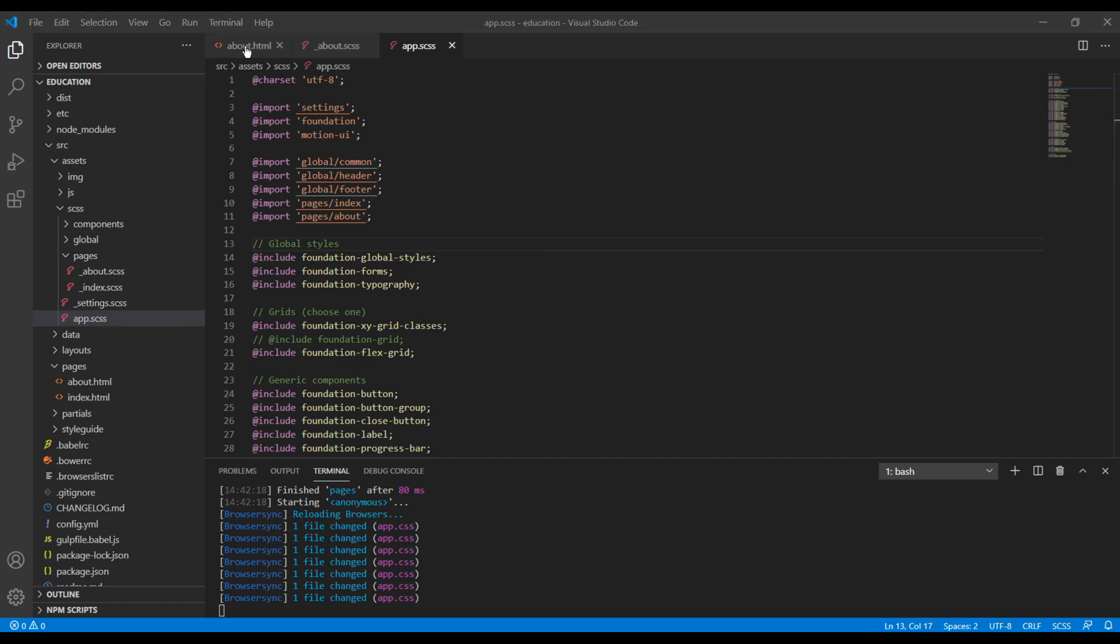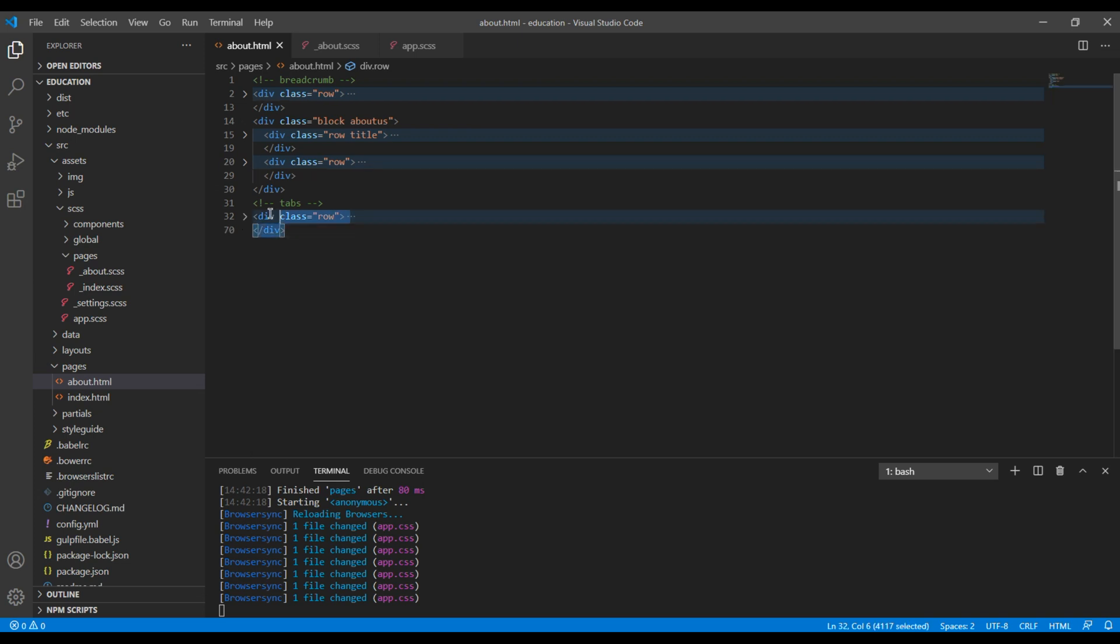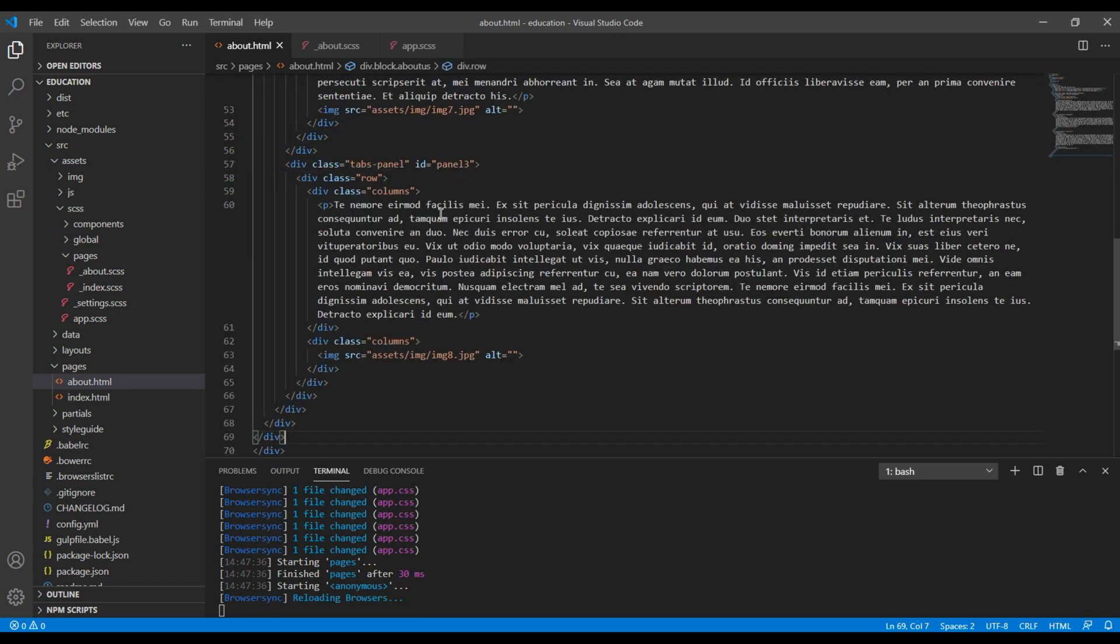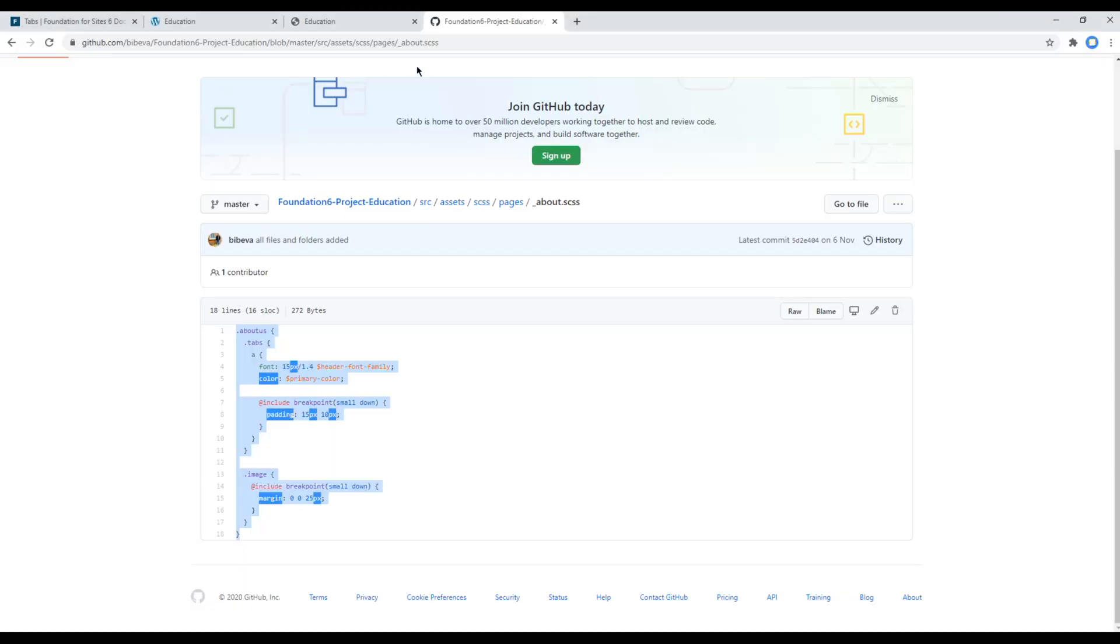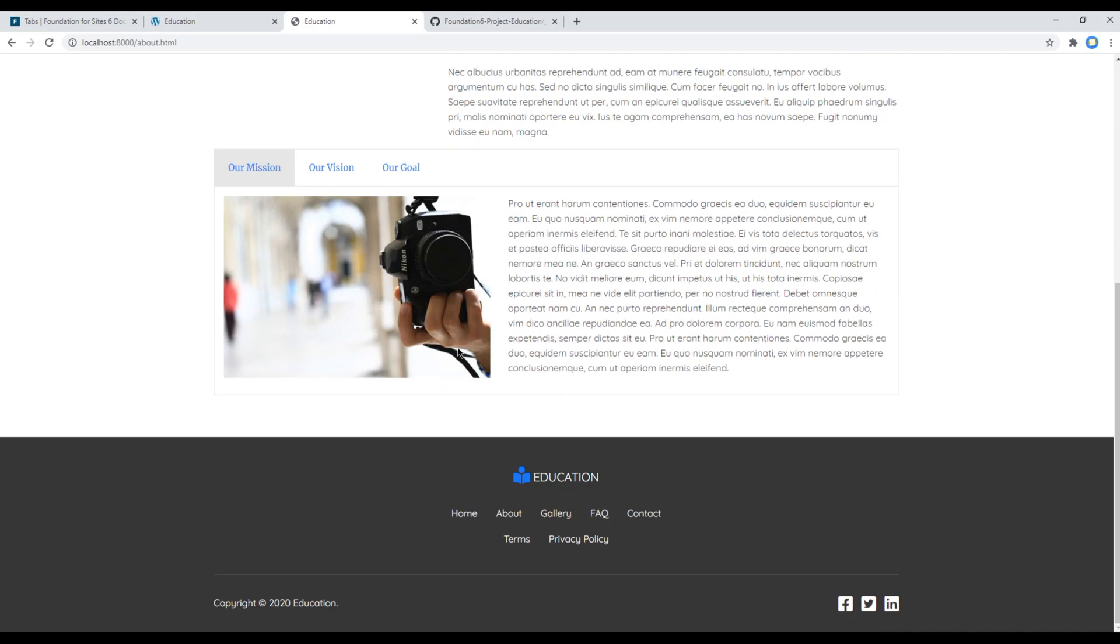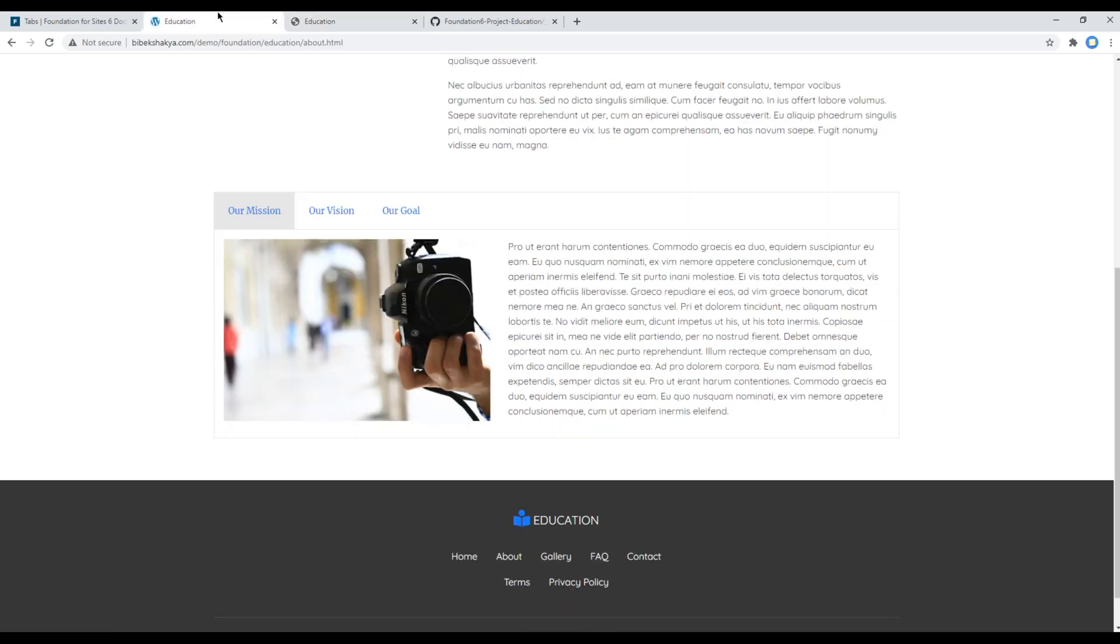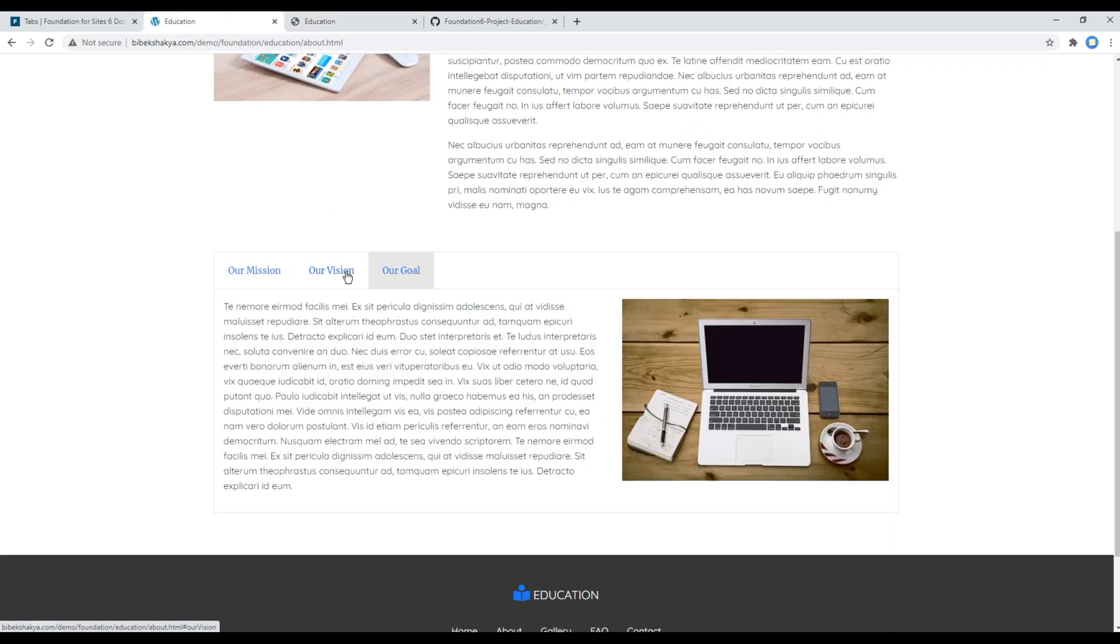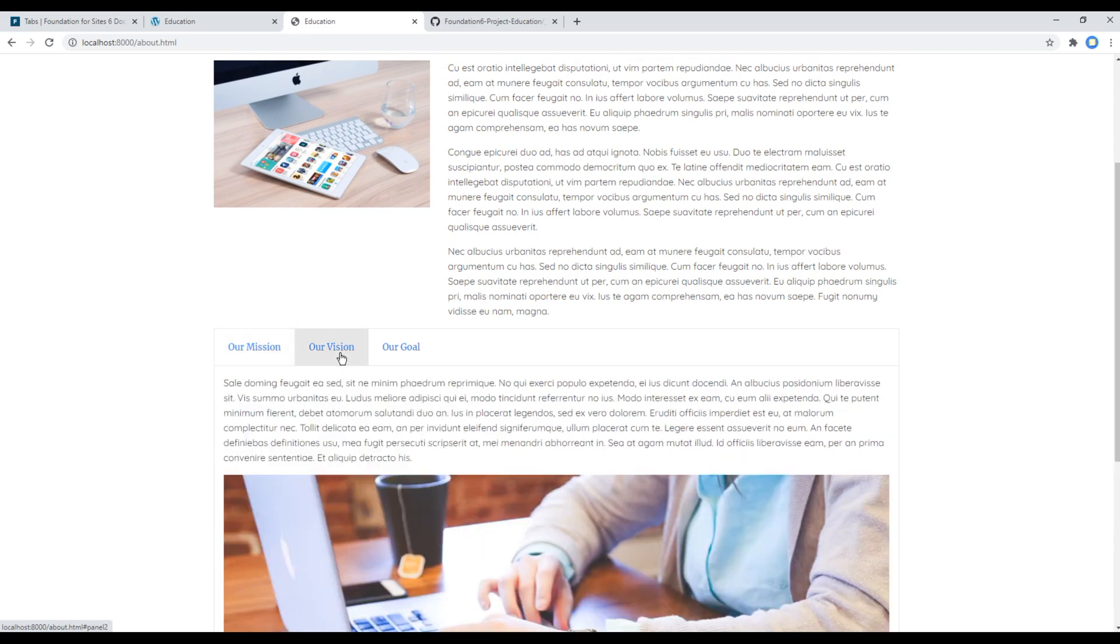Finally before checking the site, let's do one more thing over here and that is let's cut this tab leave and add them inside this about-us leave. Once done you can check the site and this time your tab is looking exactly the same as in our design. Great!